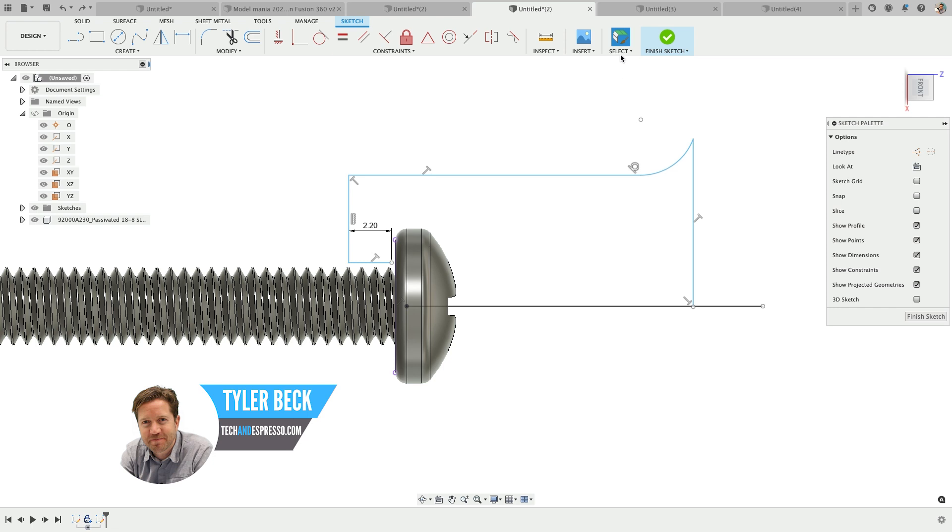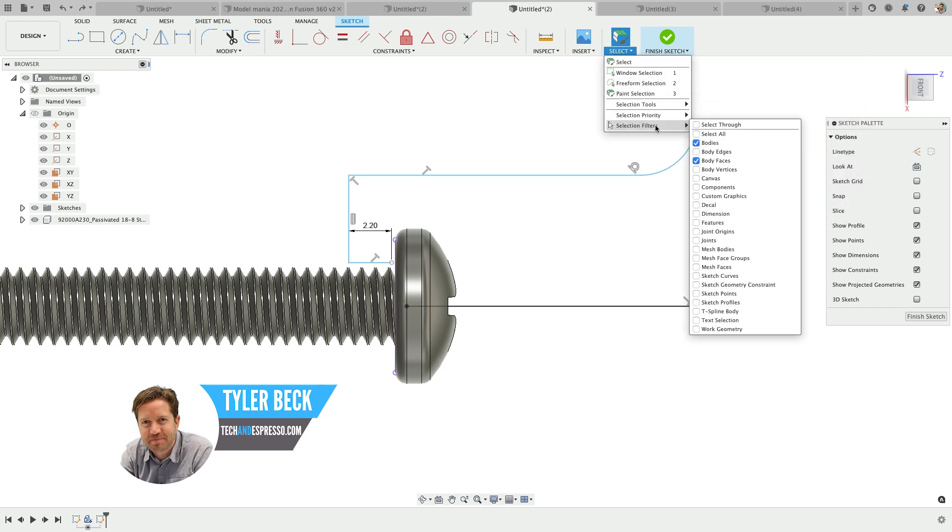First, go up to your selection menu and your selection filters. Make sure that you haven't turned off the thing that's not working.